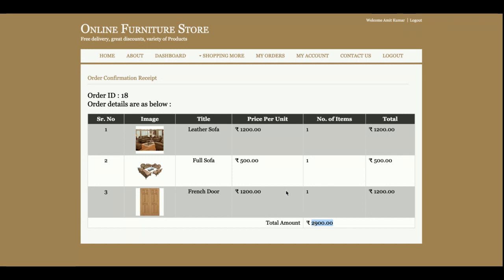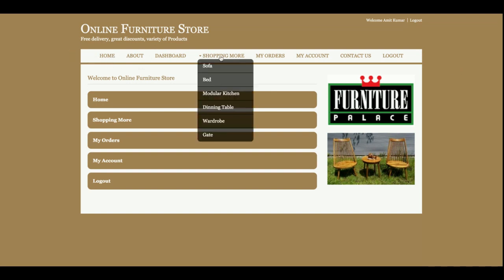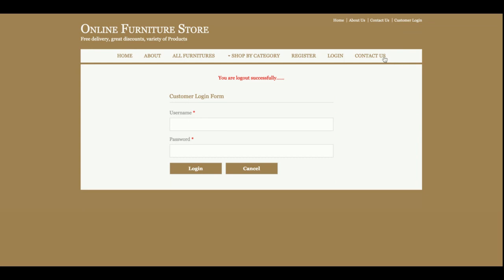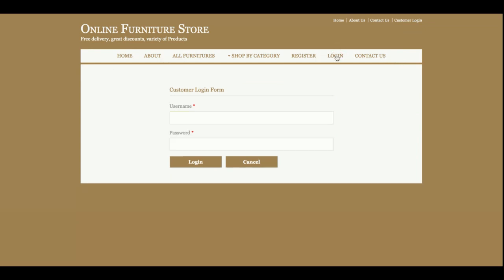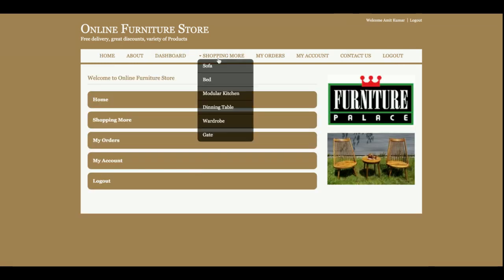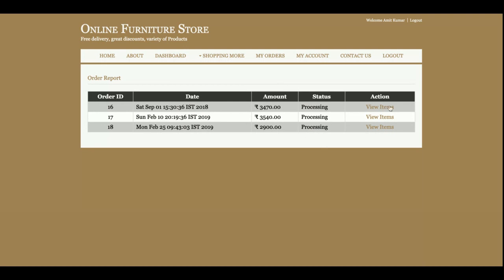This covers the full process flow for the Online Furniture Store. This is the customer dashboard. One more thing to note: the top navigation menu is totally dynamic and changes based on the login state. If I log out, the menu changes. If I log in, the menu changes again. From the dashboard, customers can see My Orders and My Account sections.